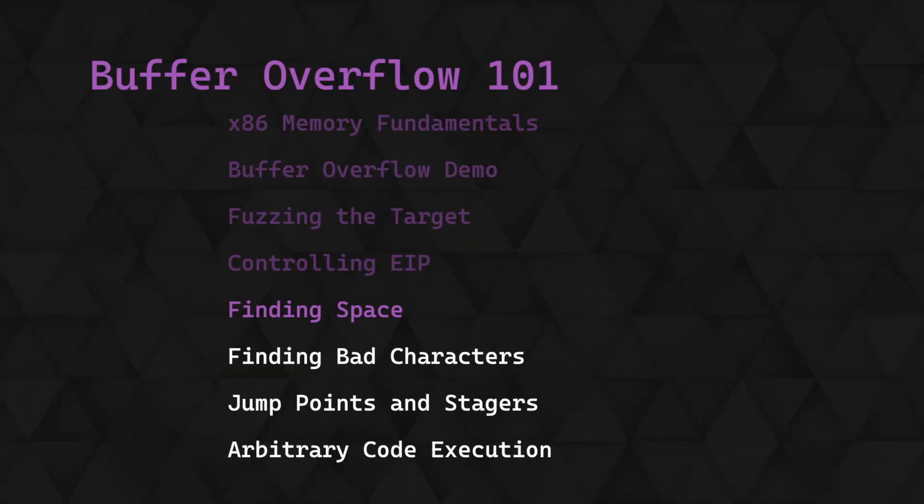This is the fifth video in a series covering the theory behind x86 buffer overflows, how they work and how they can be exploited. Last time we used a cyclical pattern to determine the return address offset on our target application, allowing us to control the EIP.